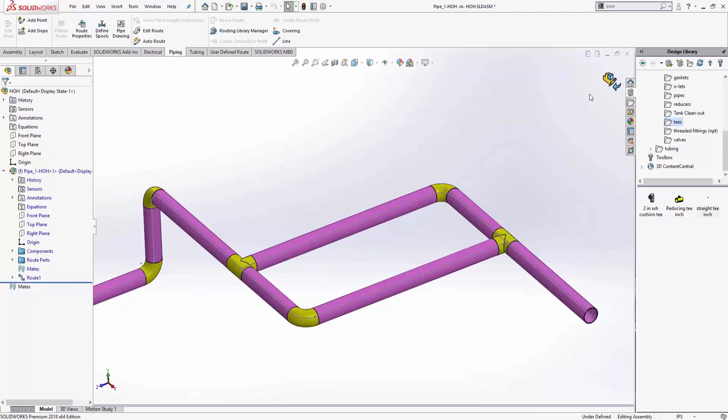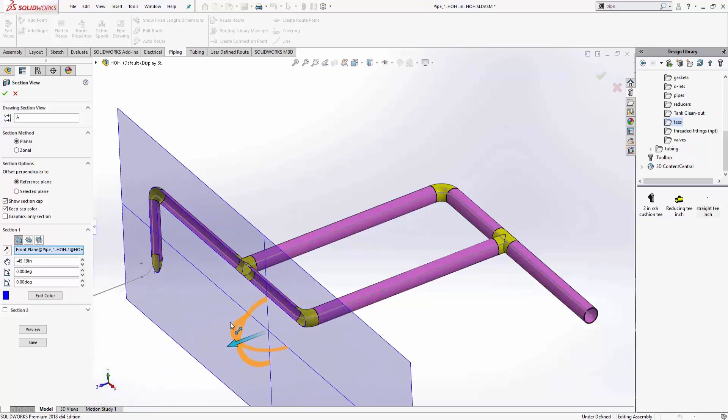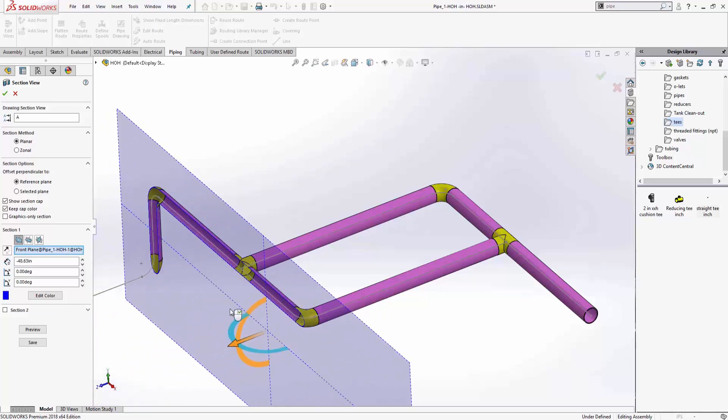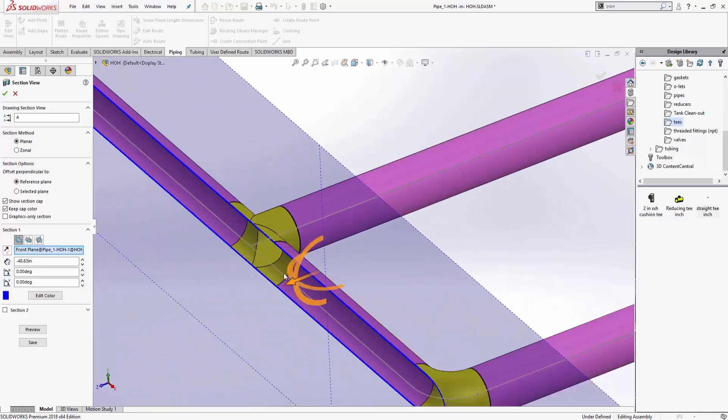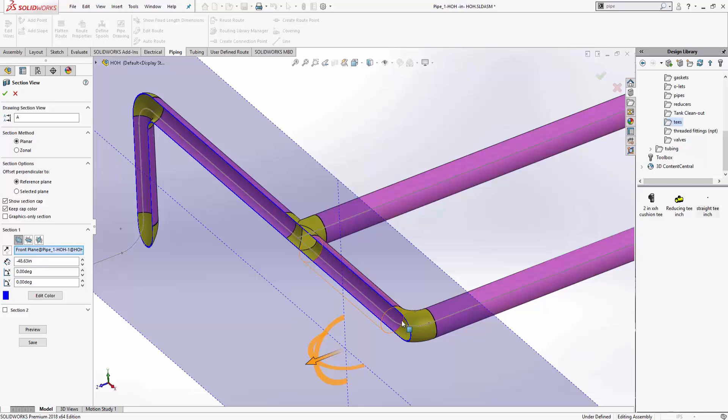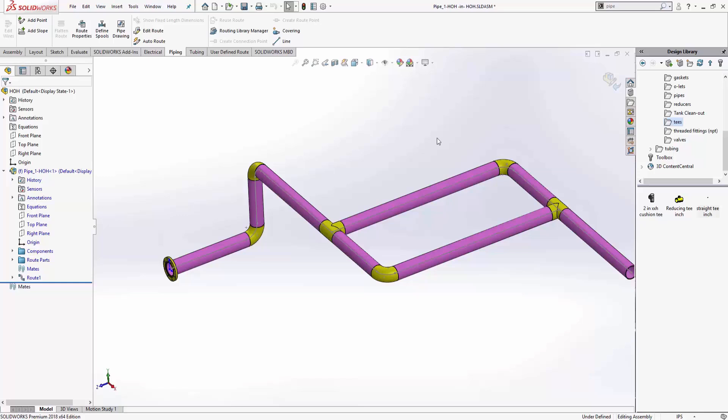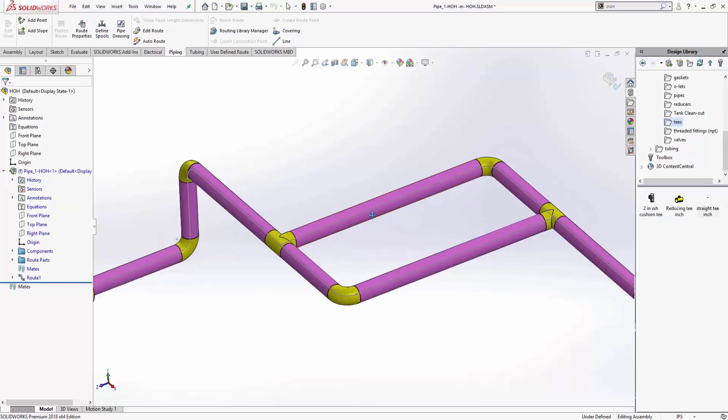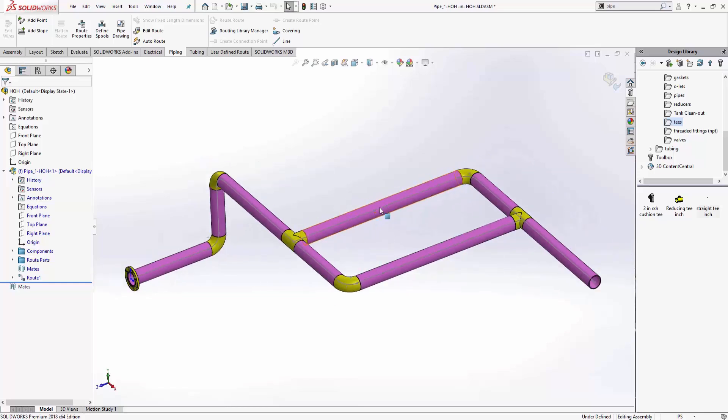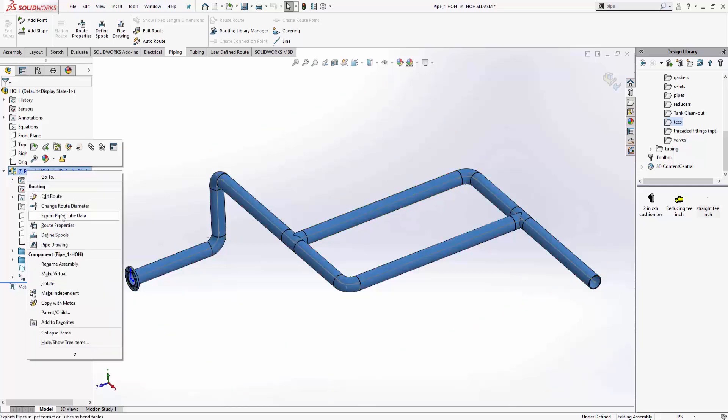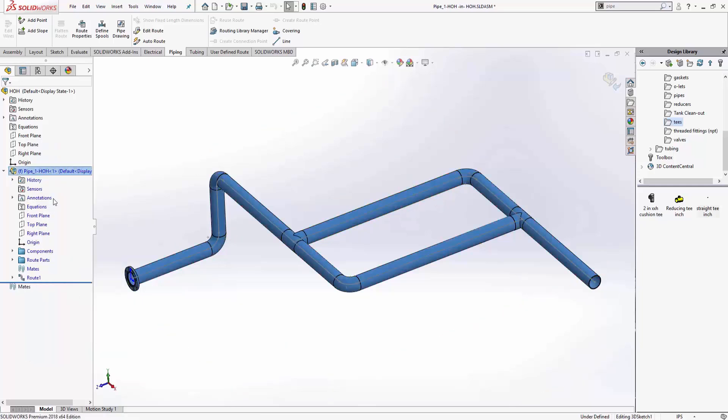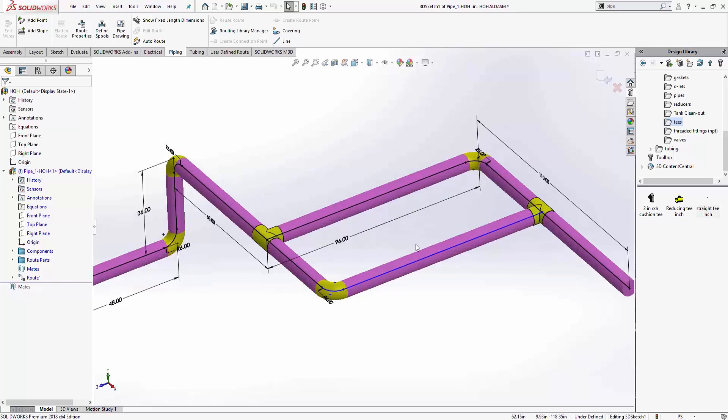And if I exit out of the sketch, you'll notice what happens is SolidWorks automatically slices this guy up, goes ahead and puts T's and elbows in, and it looks pretty good. To get back into the editing of the 3D sketch, you can select on any of the 3D sketches or the sub-assembly itself, right click and just say edit route. That puts you back into your 3D sketching mode.